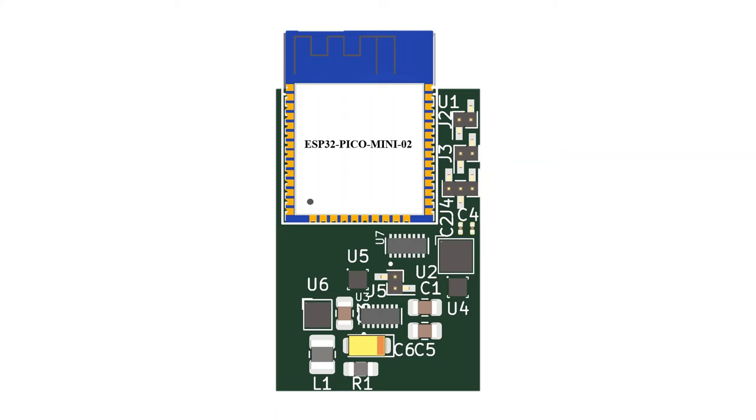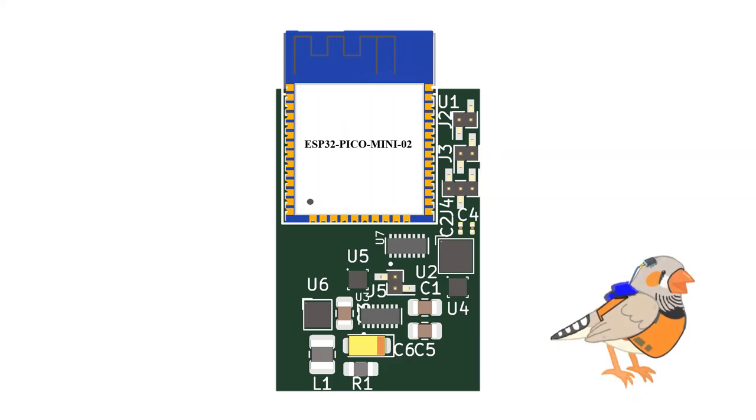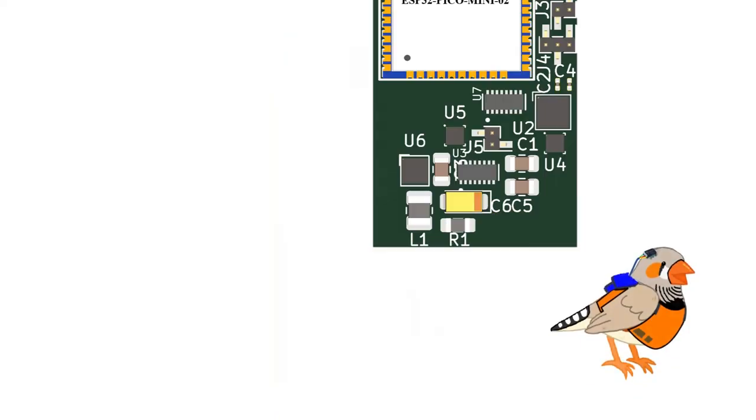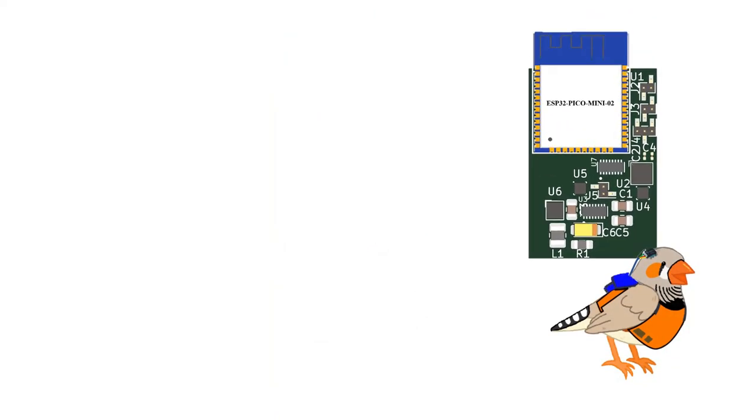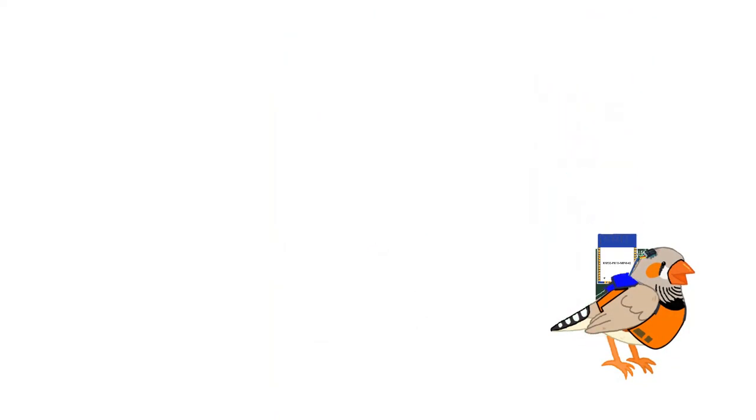The PCB will be sewn onto a little vest that will be fitted onto the bird and is ergonomically comfortable enough so that the bird can fly.